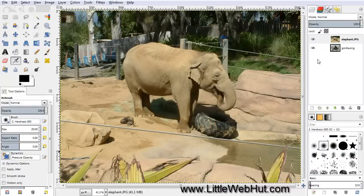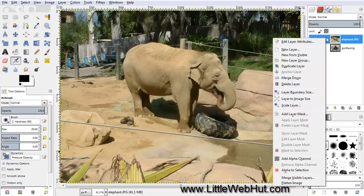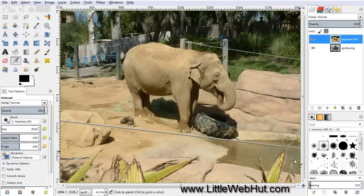The first thing that we want to do is to give this top layer an alpha channel so that we can make parts of it transparent. You can do that by right-clicking on the top layer and then selecting Add Alpha Channel.